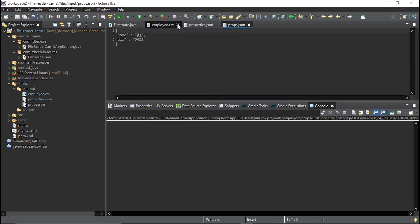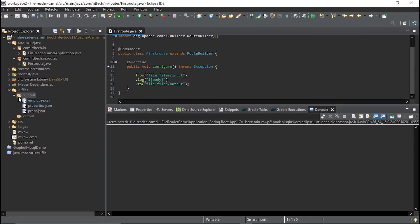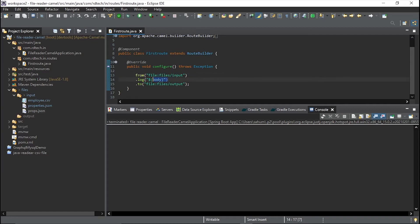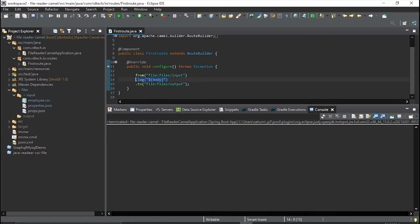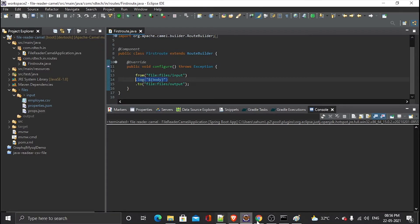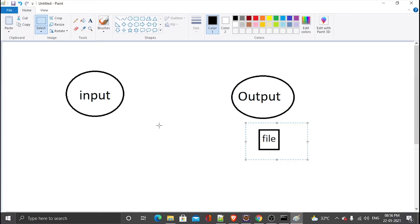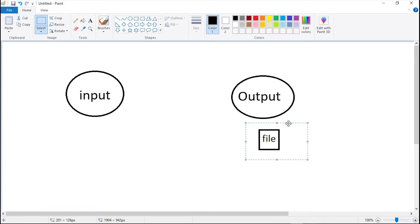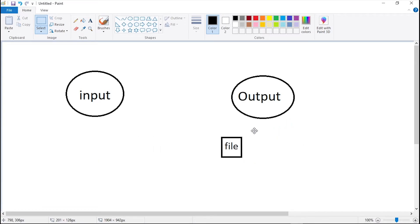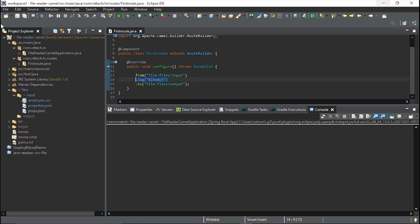So what we want is we want these files after getting picked up by the Apache Camel and then logged into our console, and then put those files inside the output directory. So this is the whole structure: we want to pick up the file from input directory and put it into the output directory. So we are going to achieve this using Apache Camel.